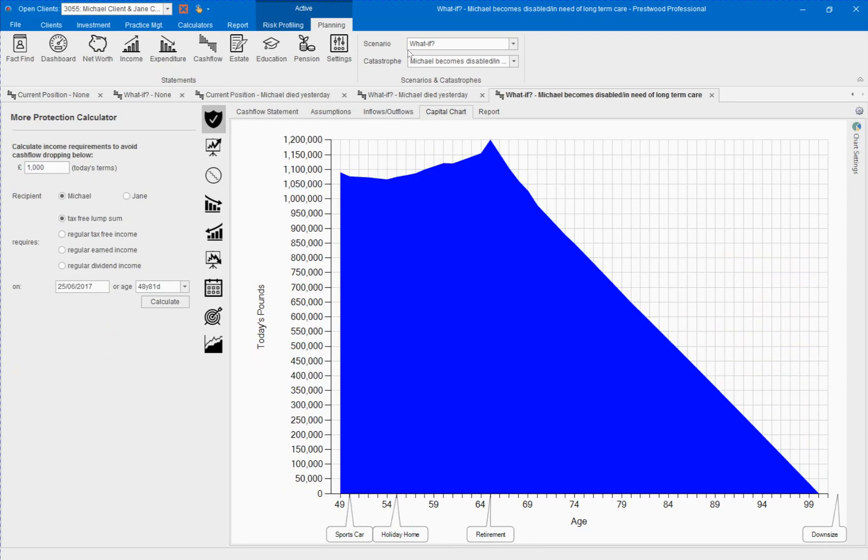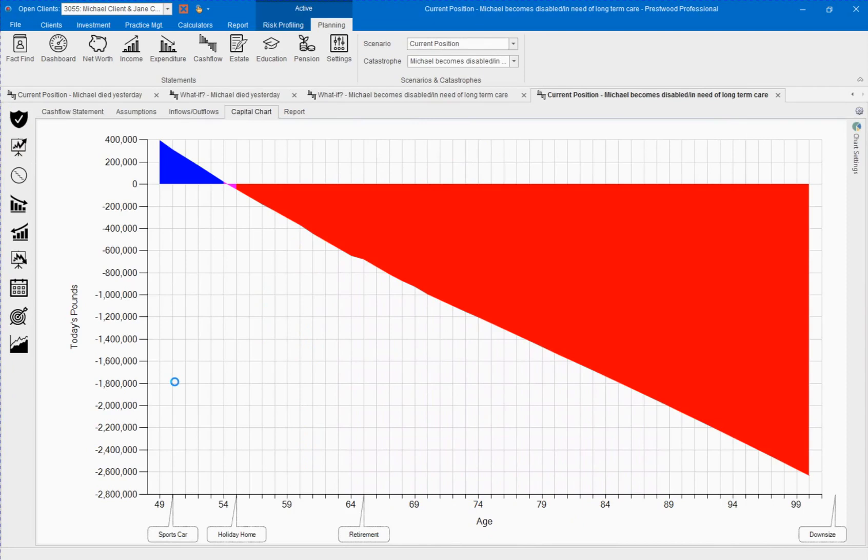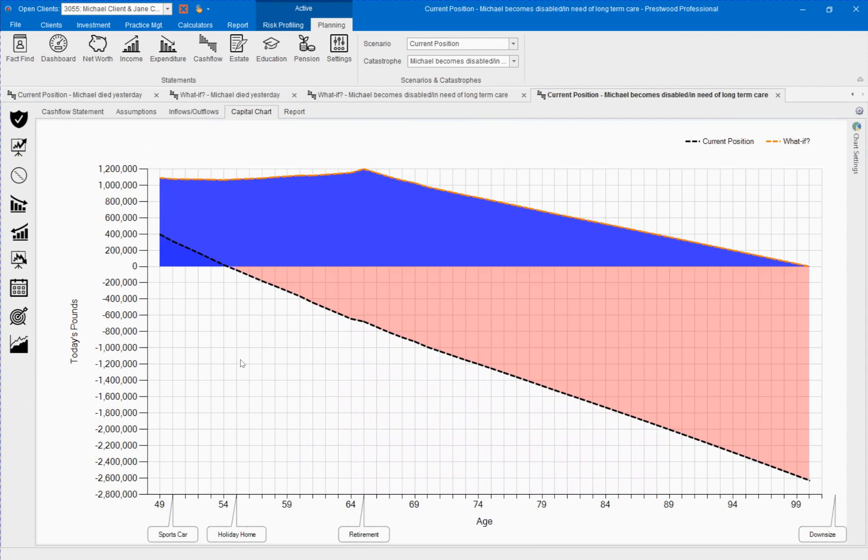Because we've created the solution in the what if scenario, we can now go back to the current position. And then we can go and overlay our what if solution. So not only is it visible in the software, but it's also available in our printed financial plan.